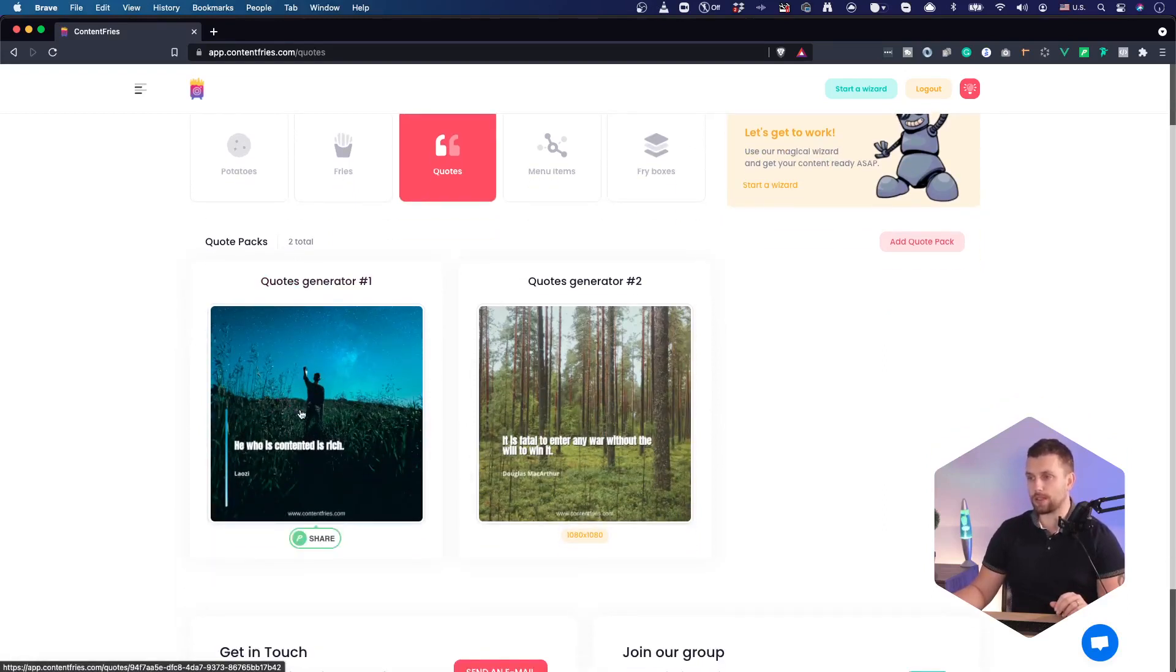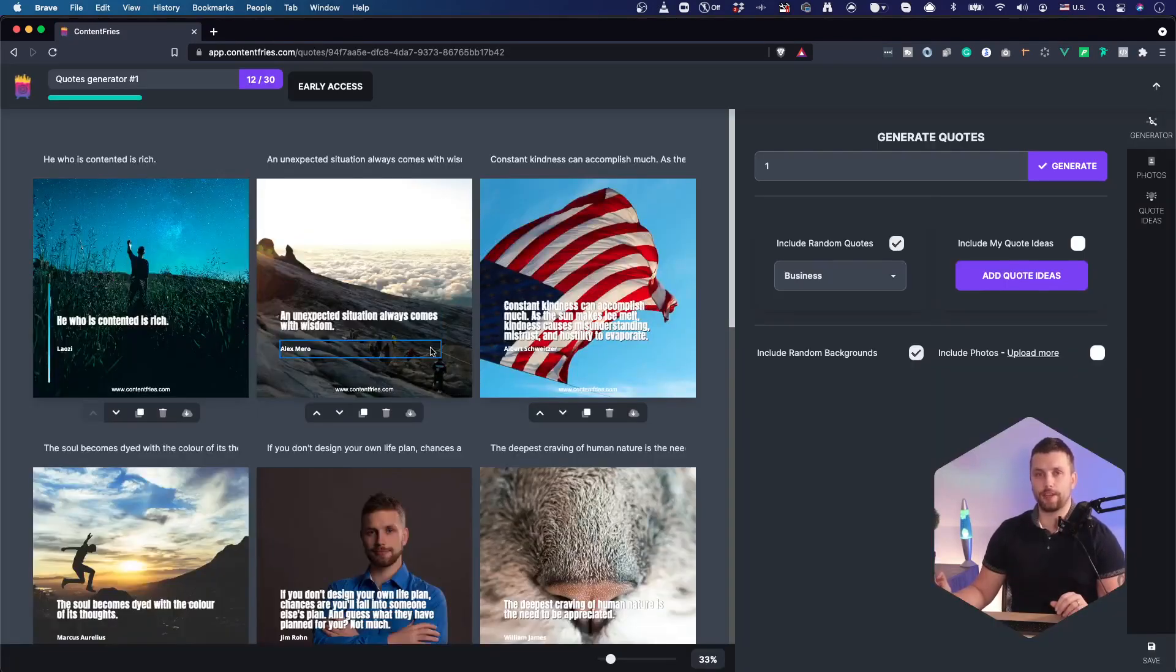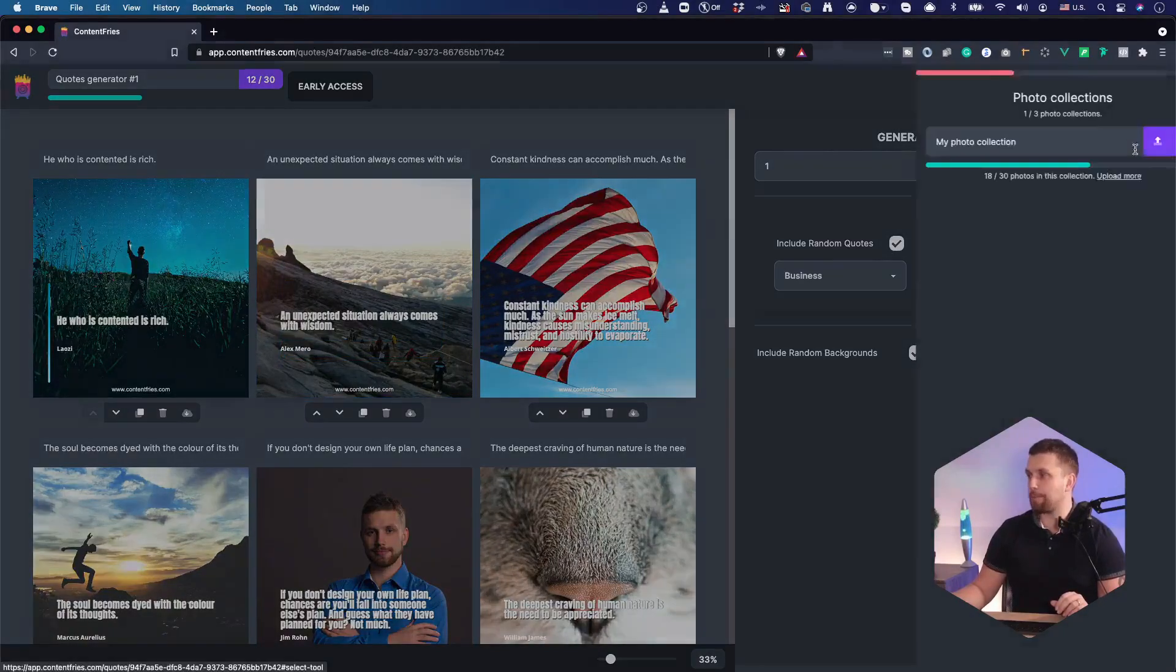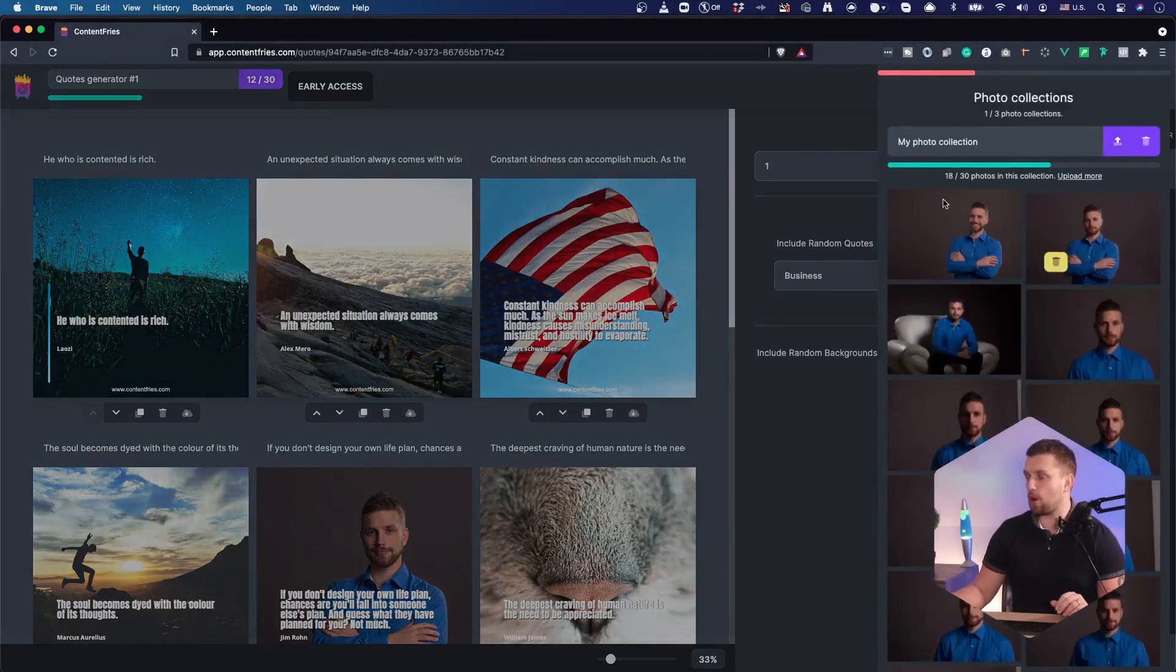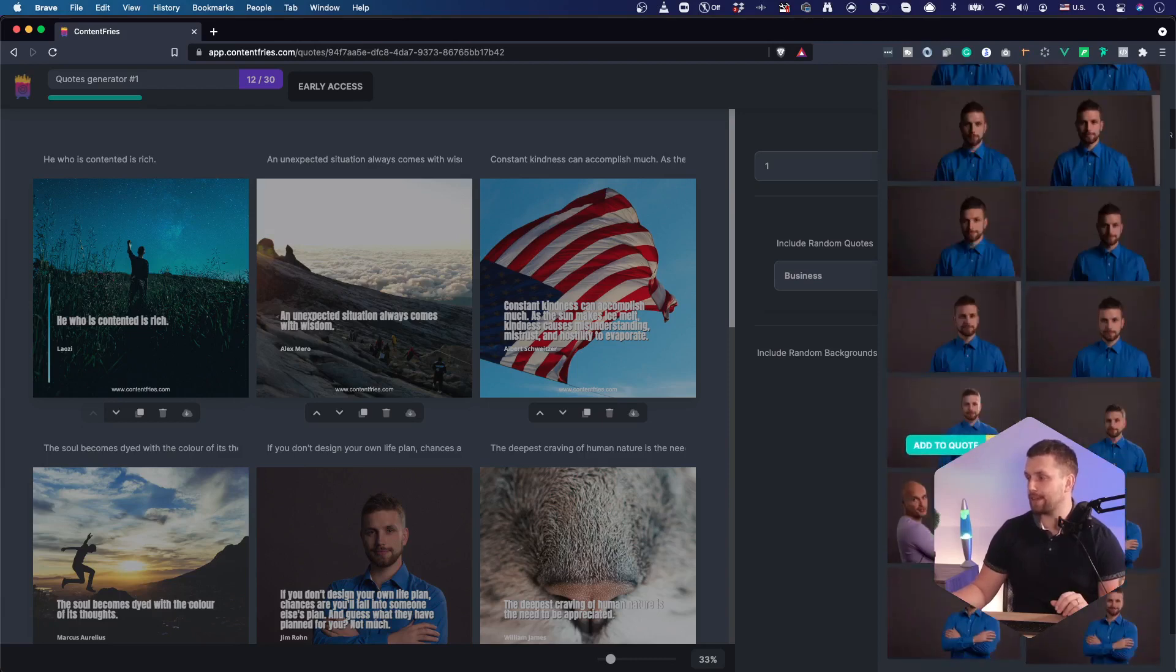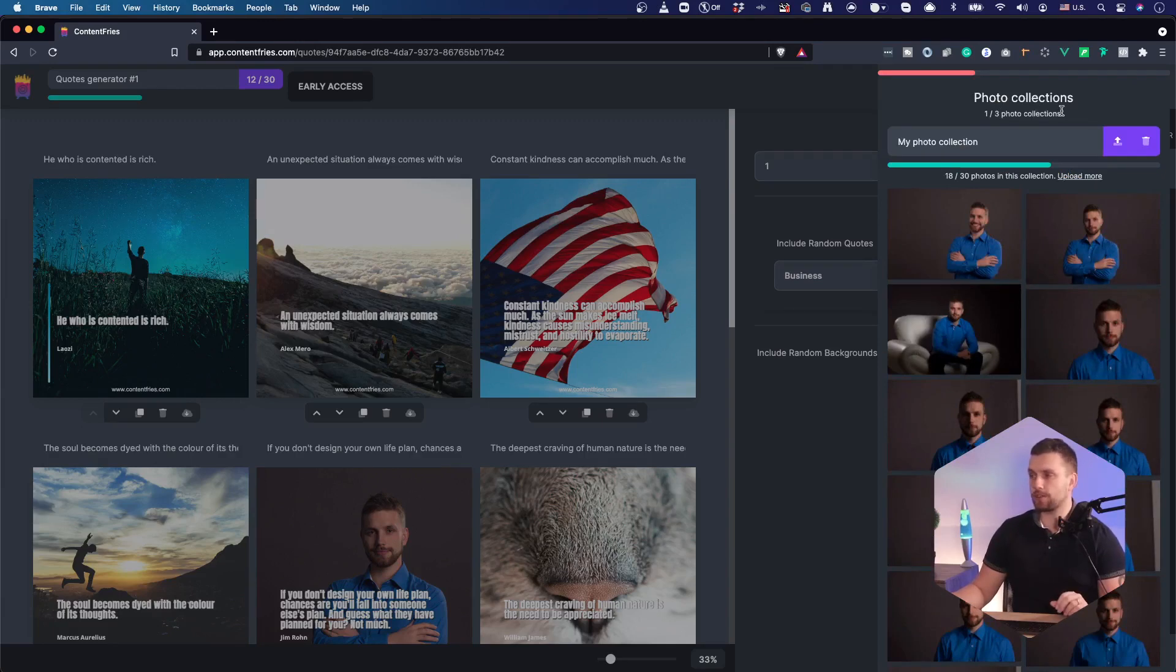So let me go into this quote generator number one. The recommended use case of this feature is that you upload your own photos into default collection like this. You can upload up to 30 photos to the collection, and you will have photo collection depending on your plan.